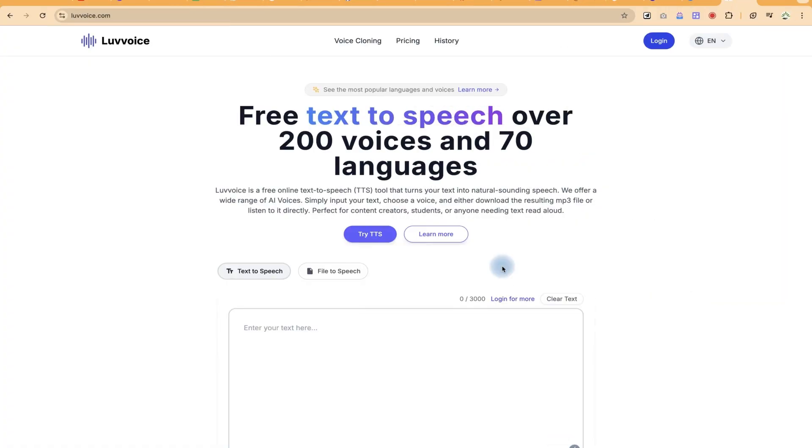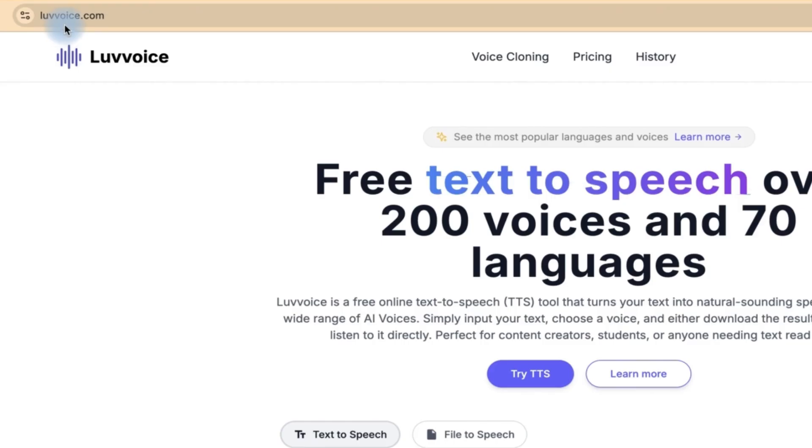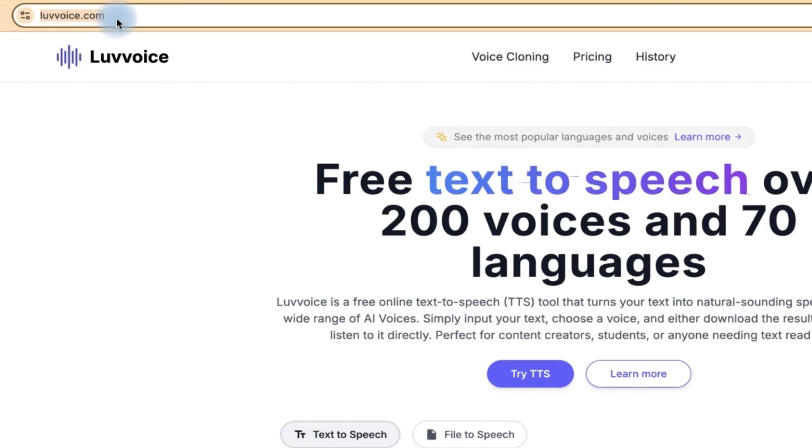In this video, I'm going to show you how to generate text-to-speech free of charge using lovevoice.com. This is an AI tool that you can access by just coming to lovevoice.com.